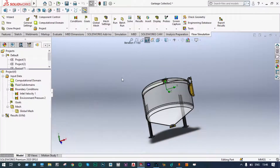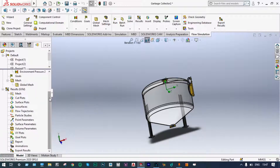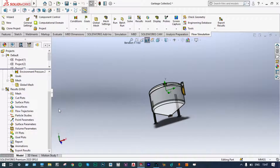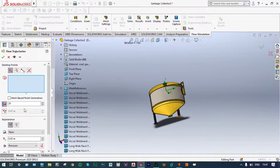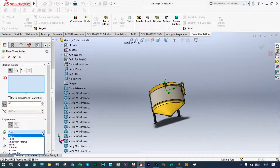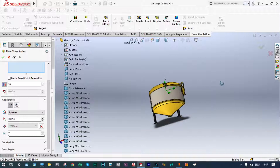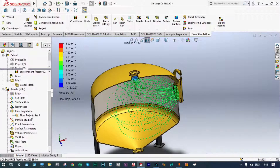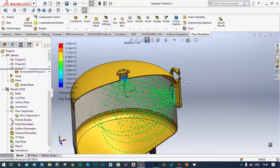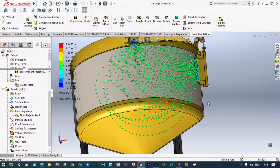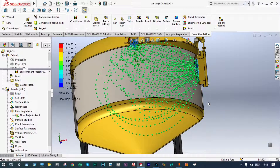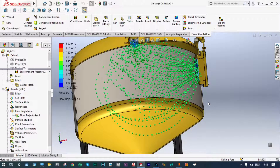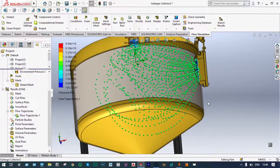Now we will see our results. Our main aim is to see the dynamics of flow particles — we are not bothered about cut plots. We will see from flow trajectories. Insert flow trajectories, and instead of 20 numbers, let us make this 60, displayed as spheres of 0.02 meter diameter. Selecting the inlet location — particle studies are running. We can see how the particles are moving. Better to see this as an animation. At 60 meters per second, a lot of particles are going out, and some particles are being accumulated at the bottom surface.